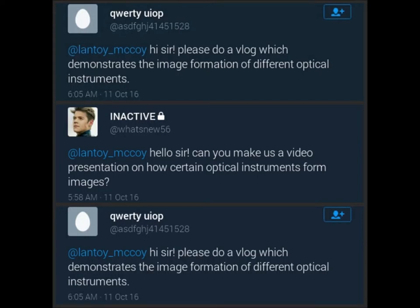Hello guys, this is Adrian Sergao, a junior physicist. So last week, some of my followers requested me to create a video blog on how optical instruments form images. So now guys, this is it. I'm going to grant your request.